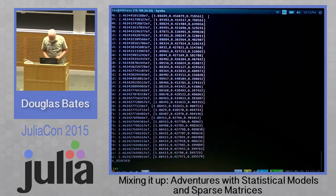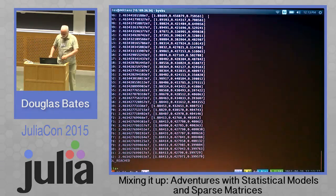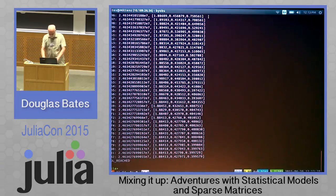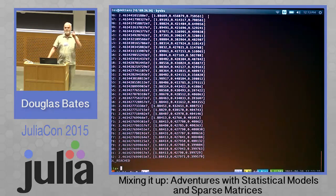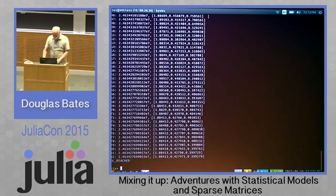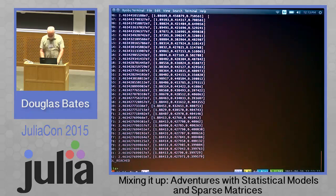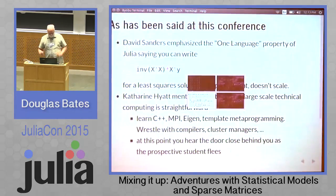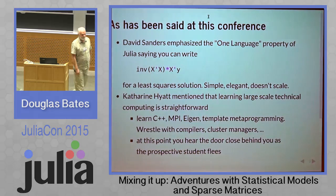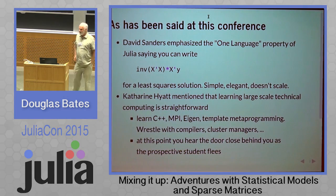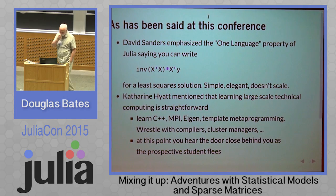We did it! That would have taken the better part of several hours on the other machine. It's around 90 seconds. David Sanders emphasized the one-language approach — you can write an expression that gives you a least squares fit. It's simple, it's elegant, but it does not scale.